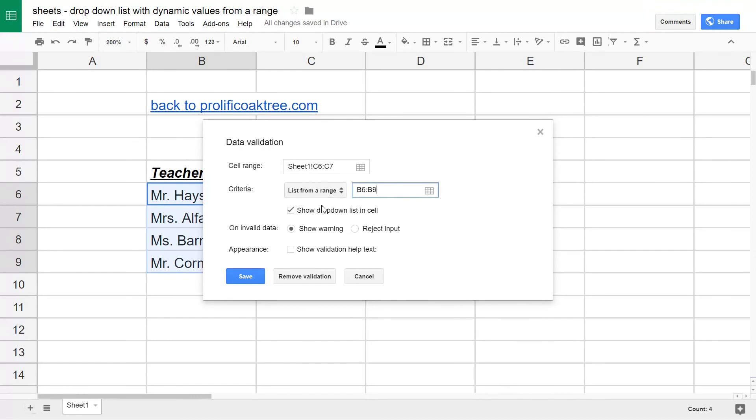You want to leave 'show drop-down list in cell' checked. If you uncheck that, you're not going to get a drop-down. We can leave these next two options the same as they are for now and just select Save.